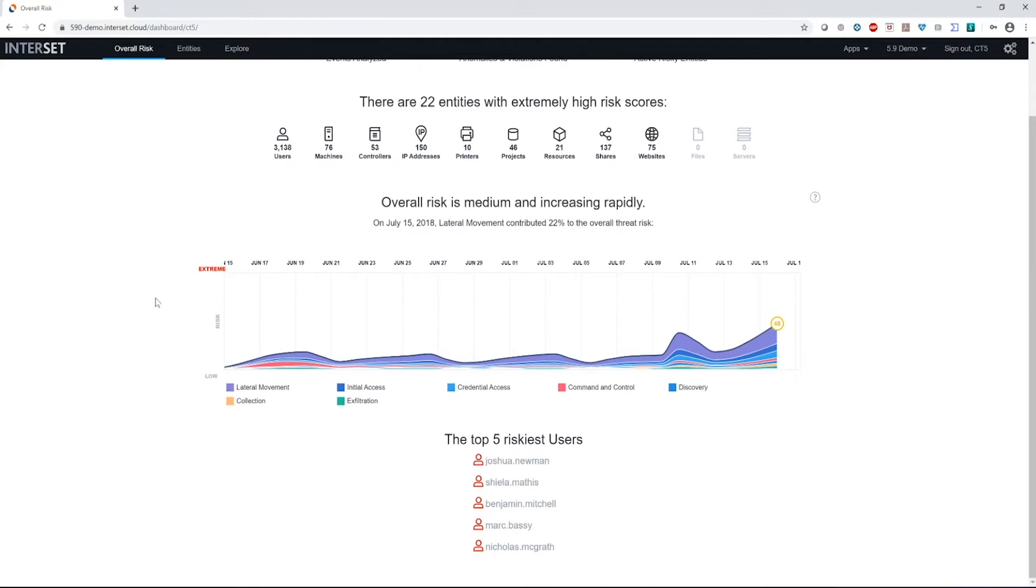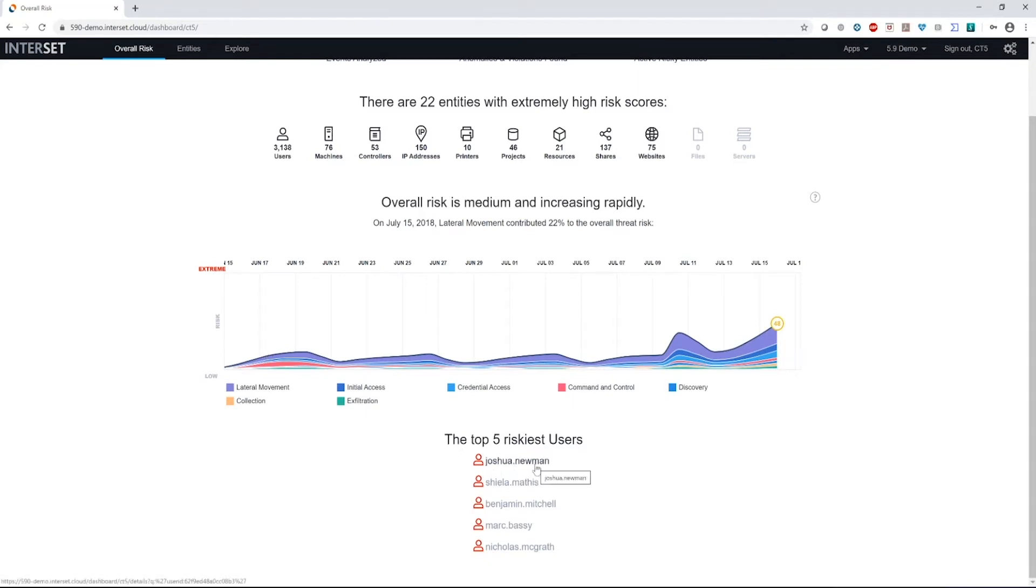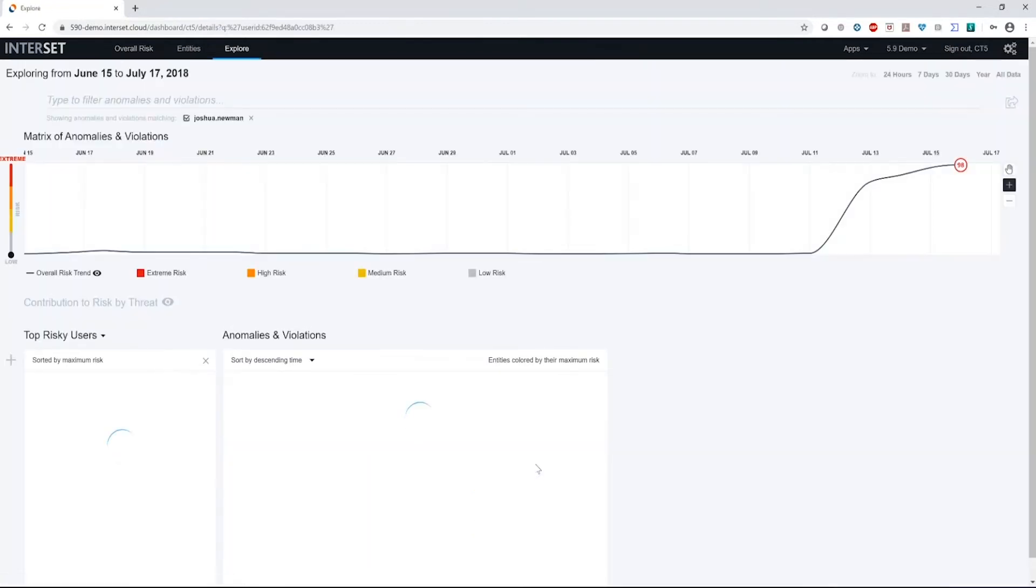It's not meant to really be used too much for fine grain type of decision making, but overall just a feeling of what's going on in your organization. Am I more secure than I was several weeks ago? Am I less secure than I was yesterday? The last thing we show you are your top five riskiest users. So what I'm going to do is I'm actually going to start with Joshua Newman and look and see what's going on with Joshua's account over the past several days.